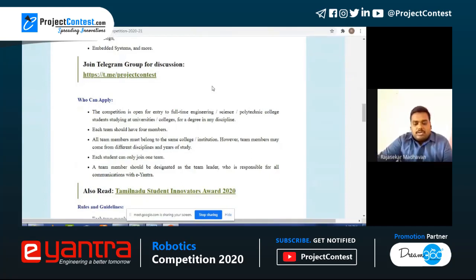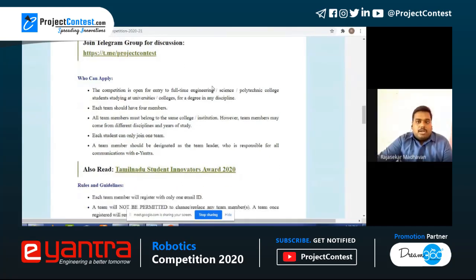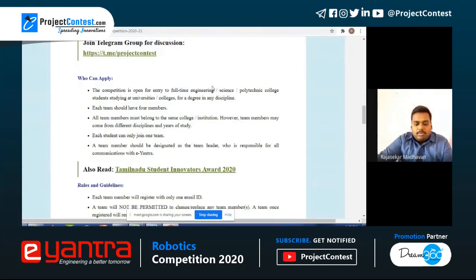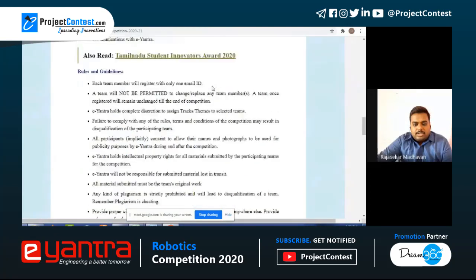Each student can only join one team — you cannot make multiple submissions like in SIH, so you must apply in only one team. One team member should be designated as team leader, who is responsible for all communication with E-Yantra. The team will not be permitted to change or replace the team leader once selected — the team leader is fixed entirely.